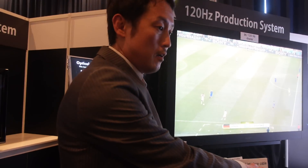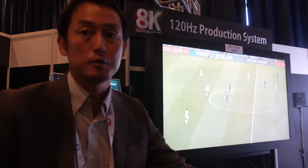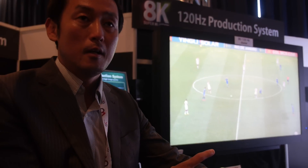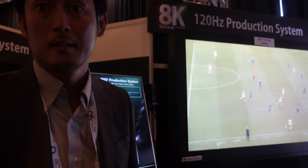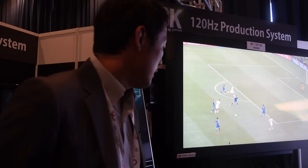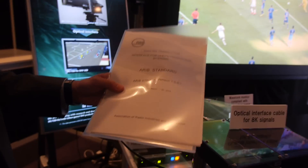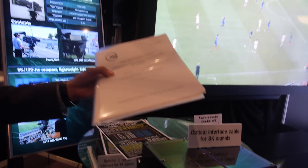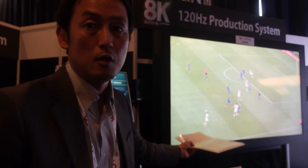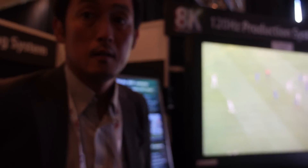This is baseband, raw data — uncompressed — transmitted through the cable, carrying 144 gigabits. This cable standard is already standardized in Japan, and NHK has also proposed it to SMPTE and ITU-R for international standardization.